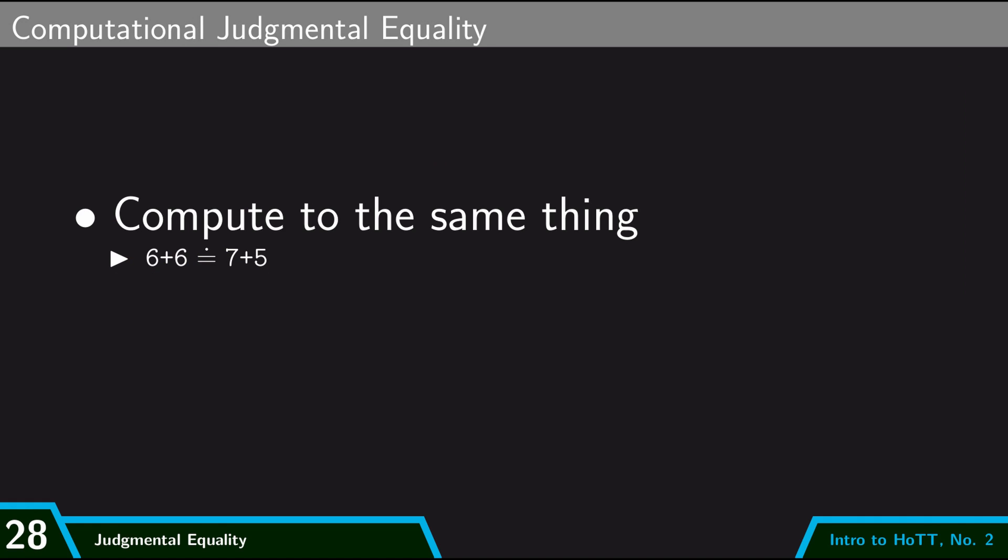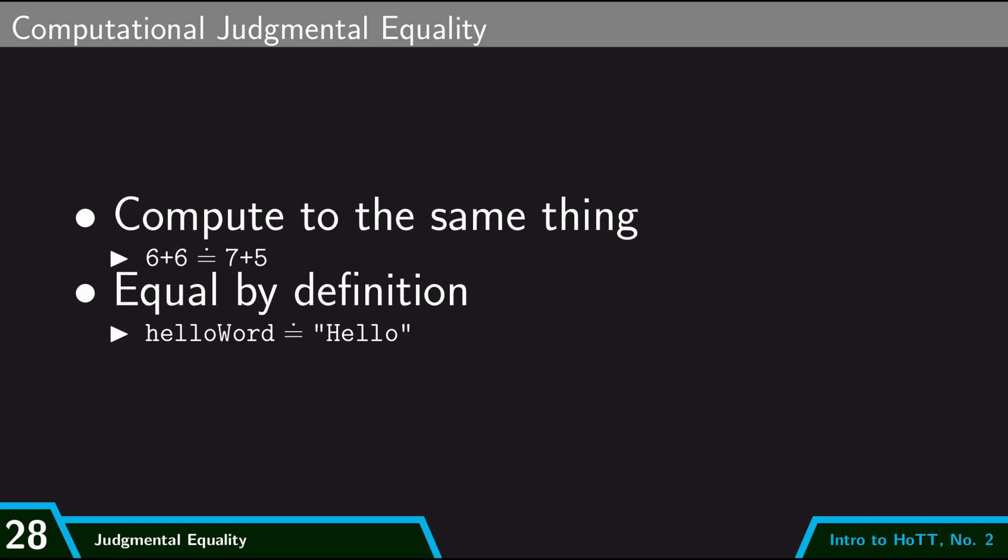And so this is how we think of judgmental equality under the programming interpretation: two terms are judgmentally equal if they compute to the same thing. And so a special case of this is equal by definition. So helloWord is judgmentally equal to the string hello because we defined it to be that way.